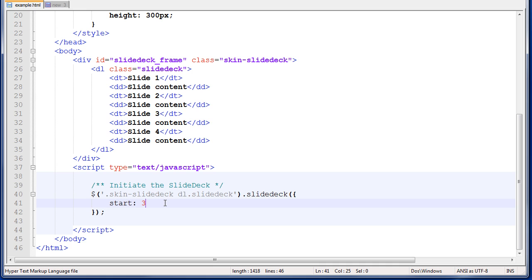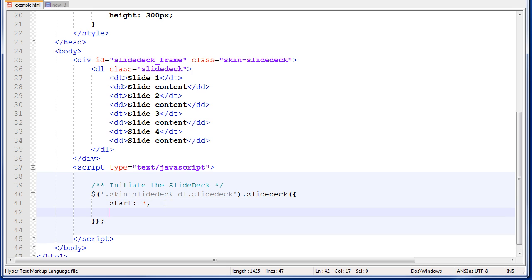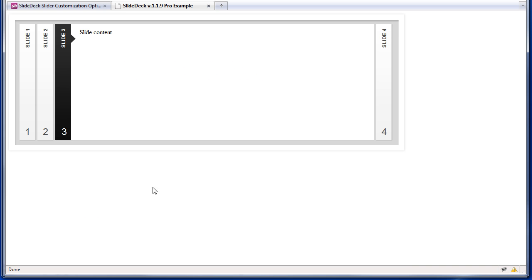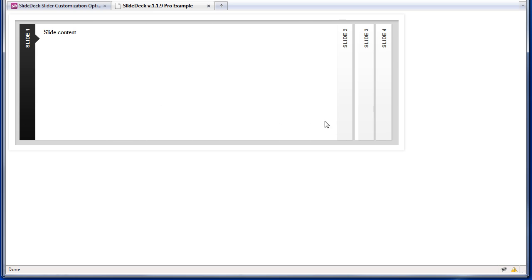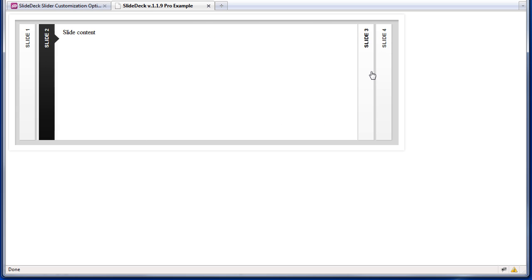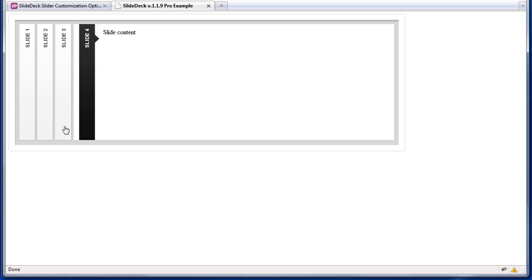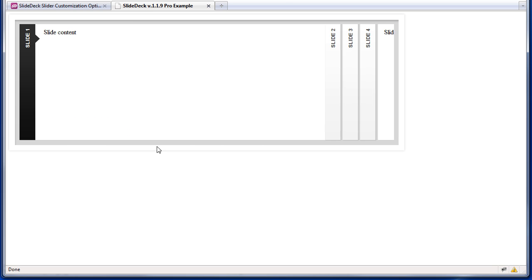If we added it, remember it has to be separated by commas, so we add a comma after the start option, and then we add index. The default value is true, so let's change it to false. We'll save this file, go back to Firefox, and reload the page. And all of a sudden, our indices go away.